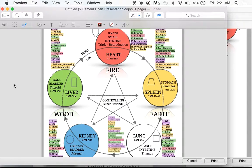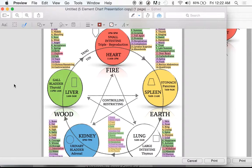By assigning an element to it, it helps you understand the interactions. Think of it as a grouping of organ systems, muscles, structures, and sense organs. If we grouped every part of your body, every part of your personality, every part of who you are into five groups — that's what five element theory is. It's a way to look at the body as a whole.